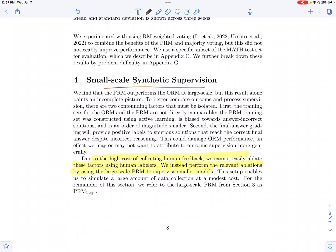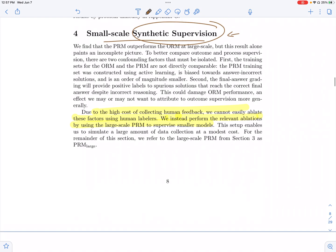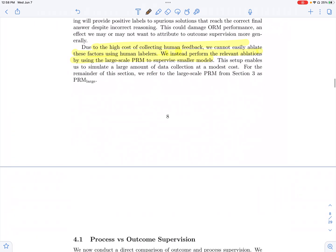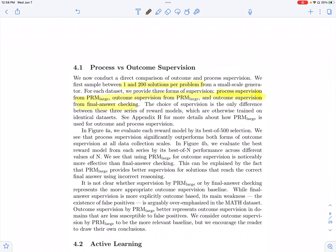They also repeat these experiments on a small scale with synthetic supervision. The process supervised reward model trained earlier on human feedback is used as a proxy for annotations in smaller-scale experiments. This gives three types of supervision: first, final-answer-checking outcome supervision using the ground truth; second, outcome supervision from PRM large, giving one score based on the correctness probabilities of each step; and third, process supervision from PRM large.